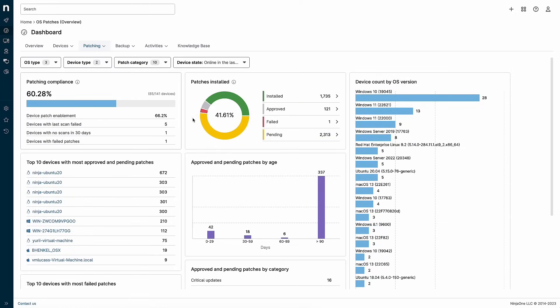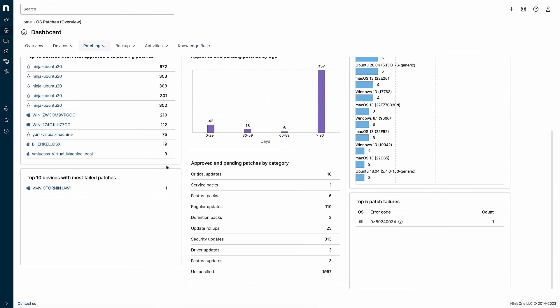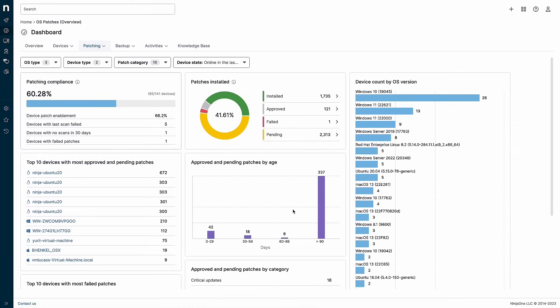Other widgets on this dashboard help highlight failed patches and common errors. Again, the goal is to surface the information that's most important to you to help you build out a healthy, fully patched environment.